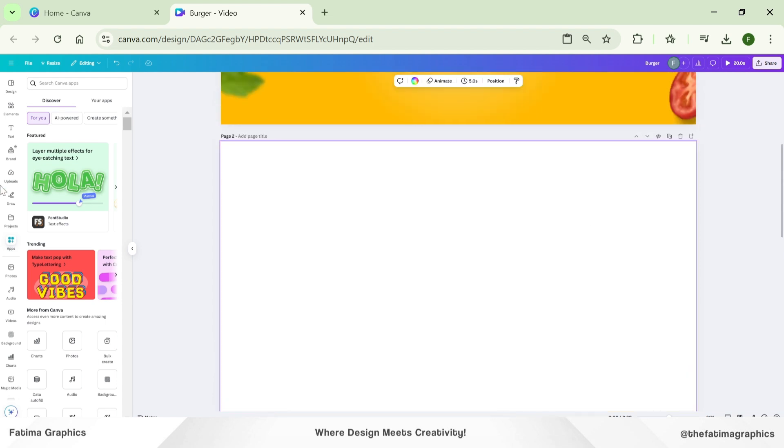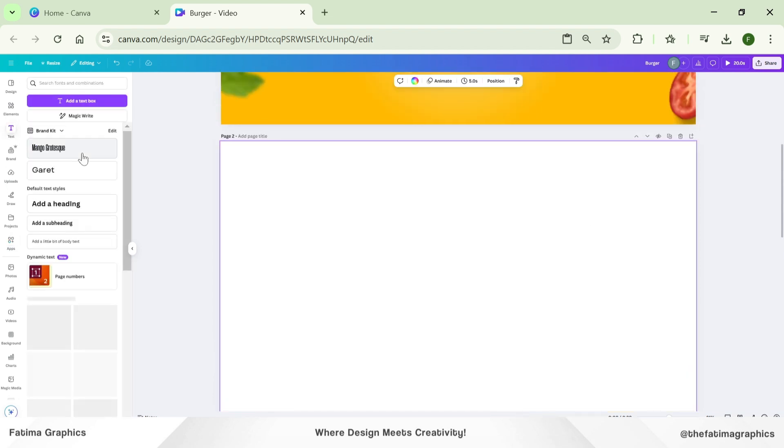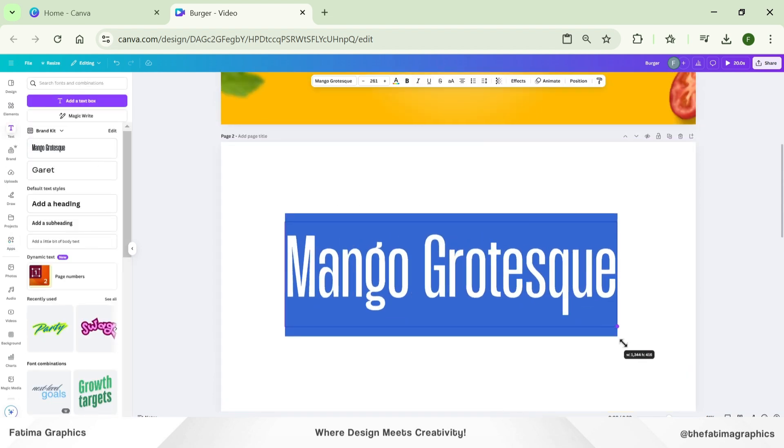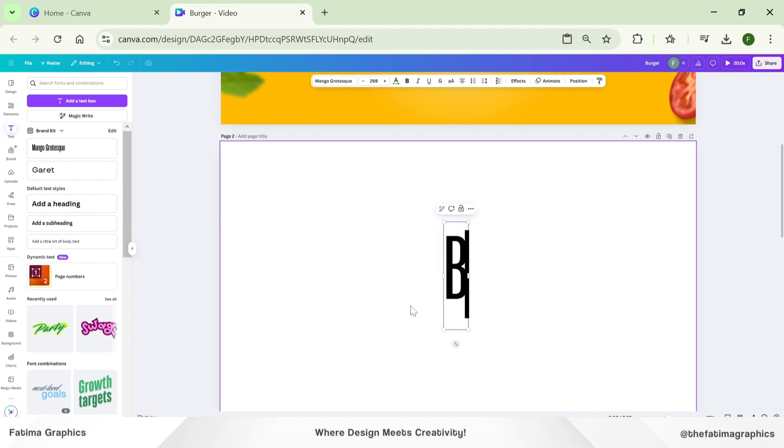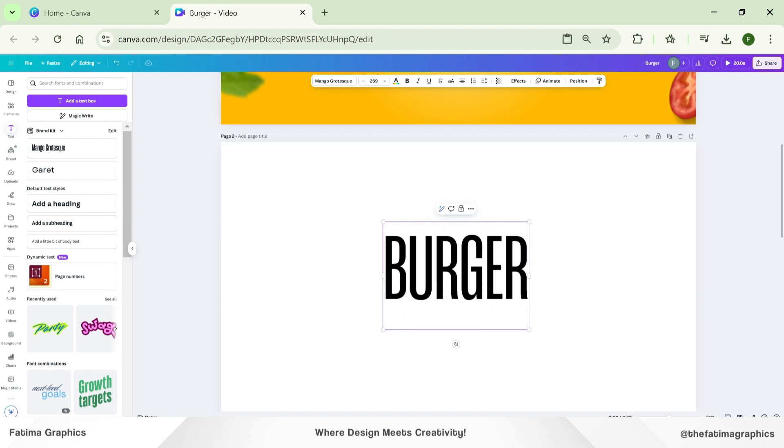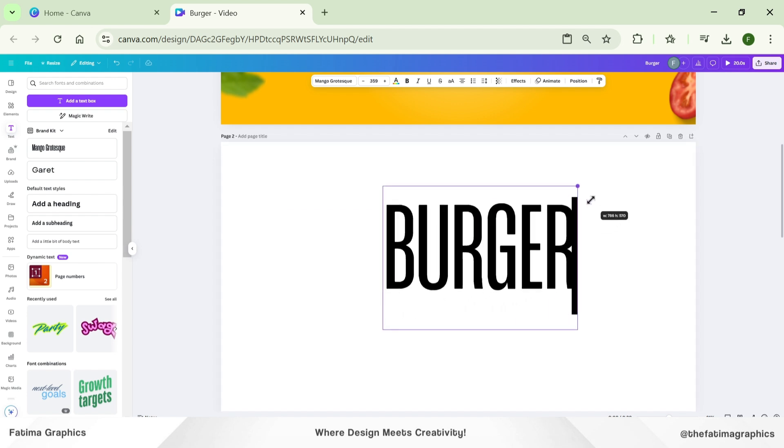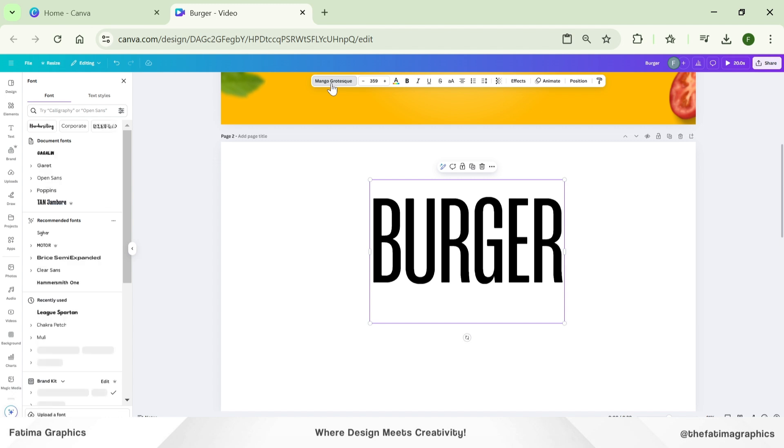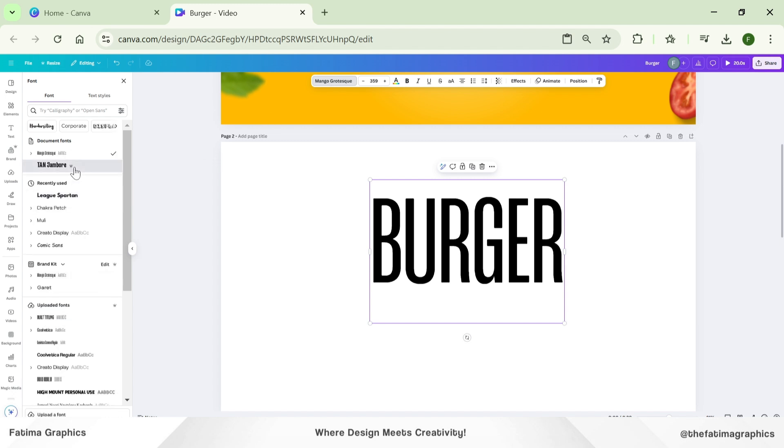I open another canvas and click on text. Type your text, whatever text you want to add. I am typing 'burger.' Let me change the font first. You can see the font name right here.